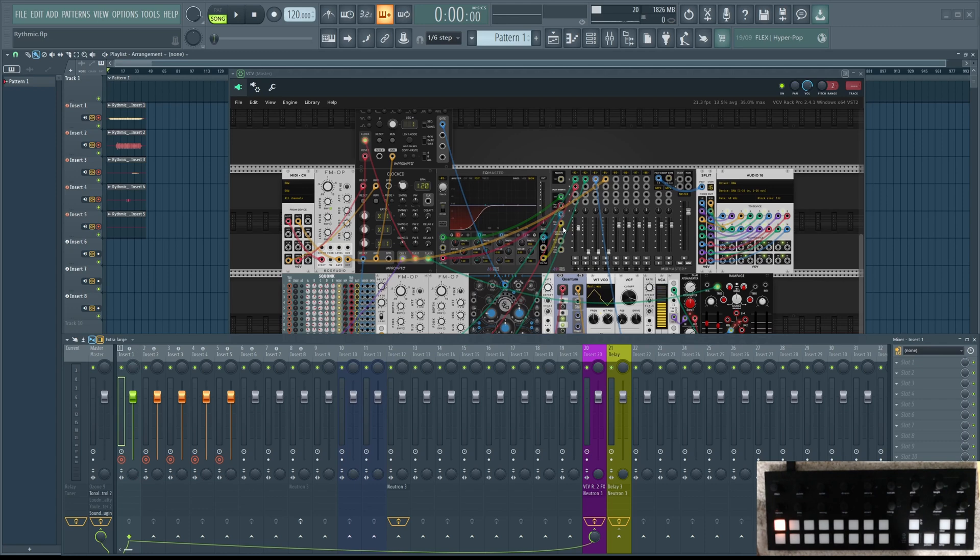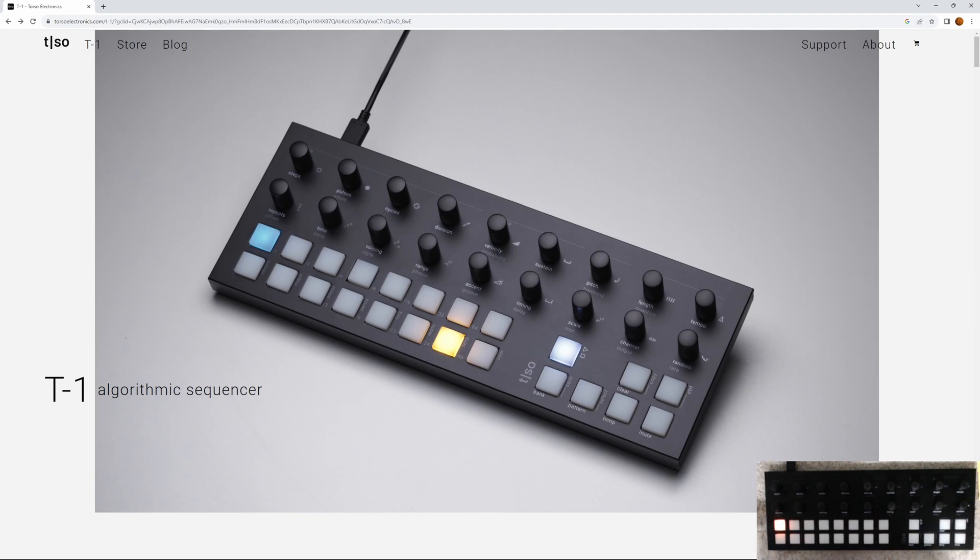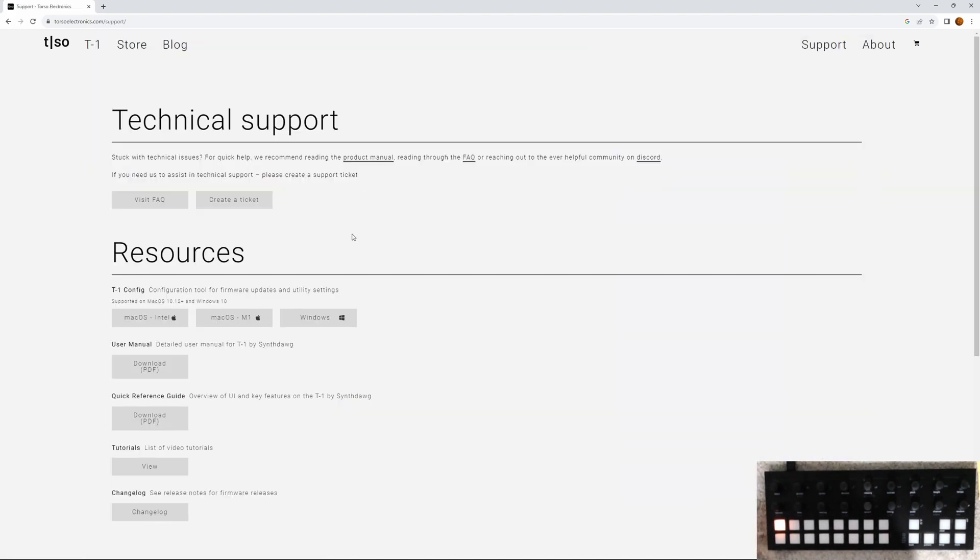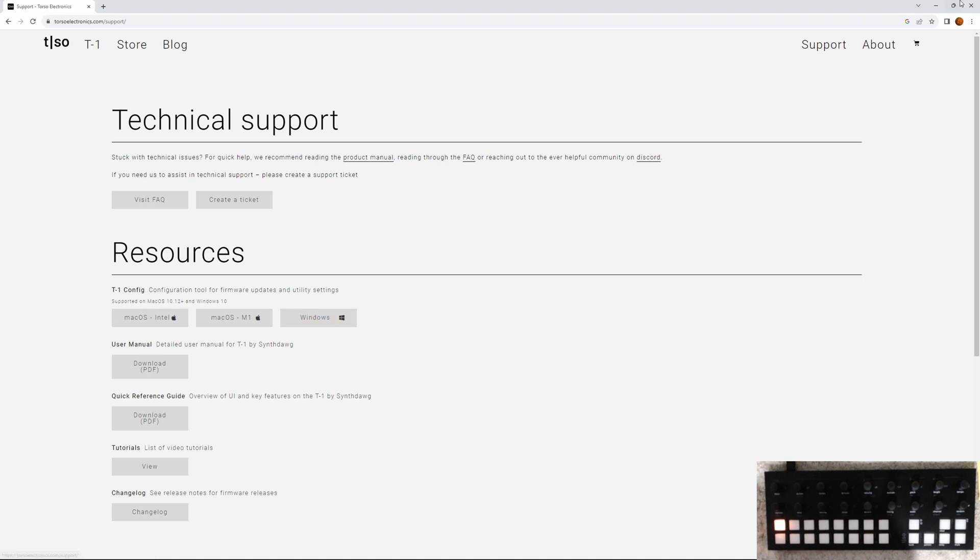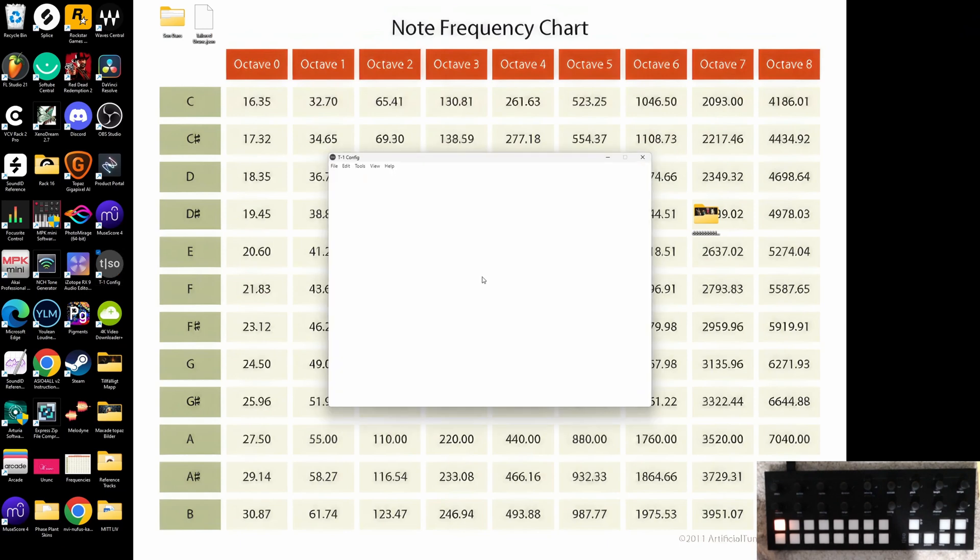Now let's take a look at how you handle Torso T1 in FL Studio. Here we go. You bought your Torso T1, and you go first to their home page. And then you go to support. And then you download the configuration tool. In this case for me it was Windows. So I download it. And here it is. You open it up.